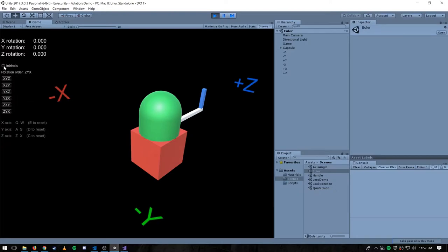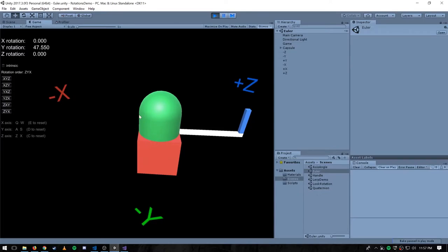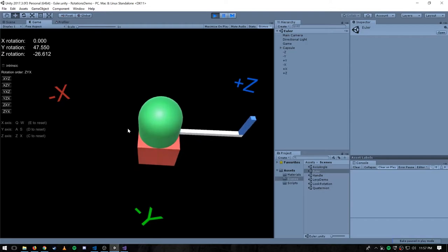We also have the option of whether we want intrinsic angles. When an object is at the identity orientation, it has the three global x, y, z axes. But as soon as we apply some amount of rotation, you can imagine that the object has its own set of local x, y, z axes that have rotated along with it. We might want to do rotations around these local axes. Doing so is called an intrinsic rotation, as opposed to an extrinsic rotation. Extrinsic rotations are rotations around the global x, y, z axes, whereas an intrinsic rotation is a rotation around the local axes that have rotated along with the object.